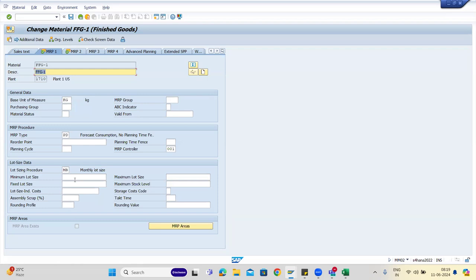If you are giving a monthly lot size and setting PIRs for 12 months, only one production order would be created per month. If you configure a two-month lot size, it will consolidate all requests for two months and generate one order for two months — you won't see more than one order in that two-month period.